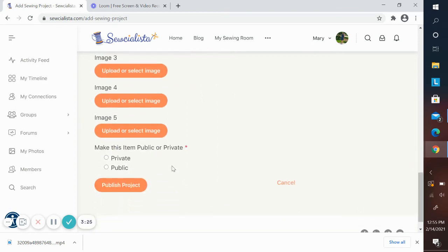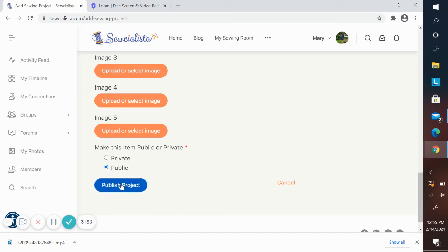Now, one last thing I have to do before I can publish it is determine whether I want to make it private or public. If I make it public, it will be viewable to other members of the community. I'm going to go ahead and make this one public and publish it.